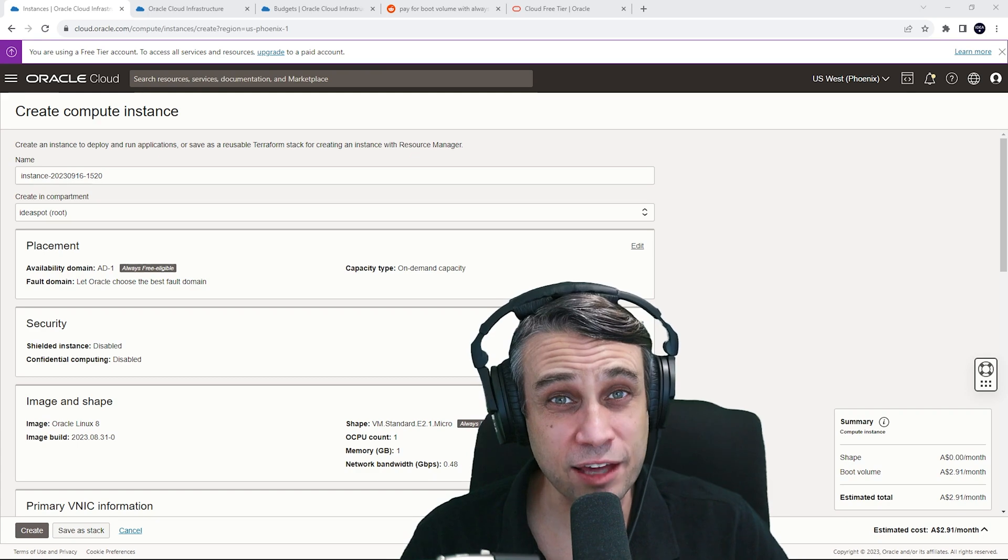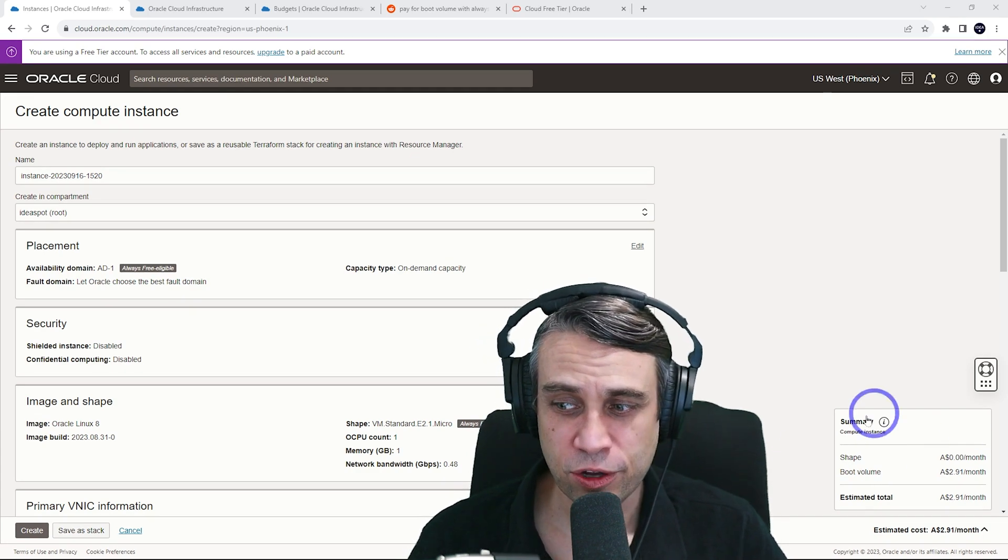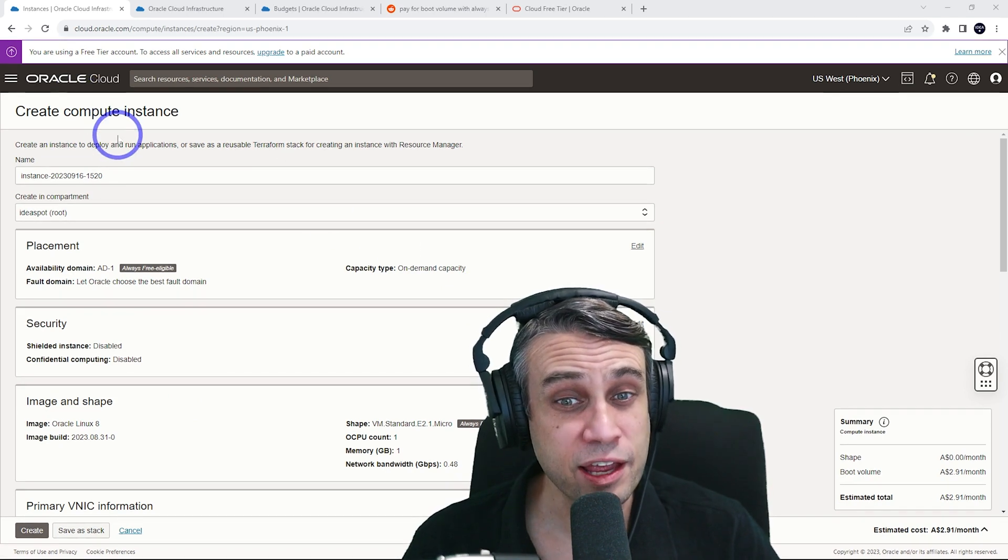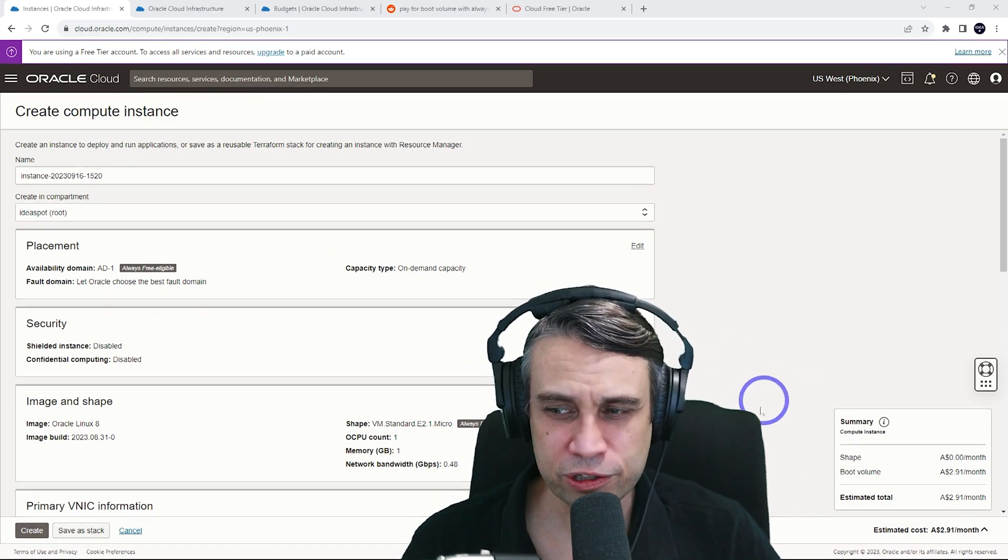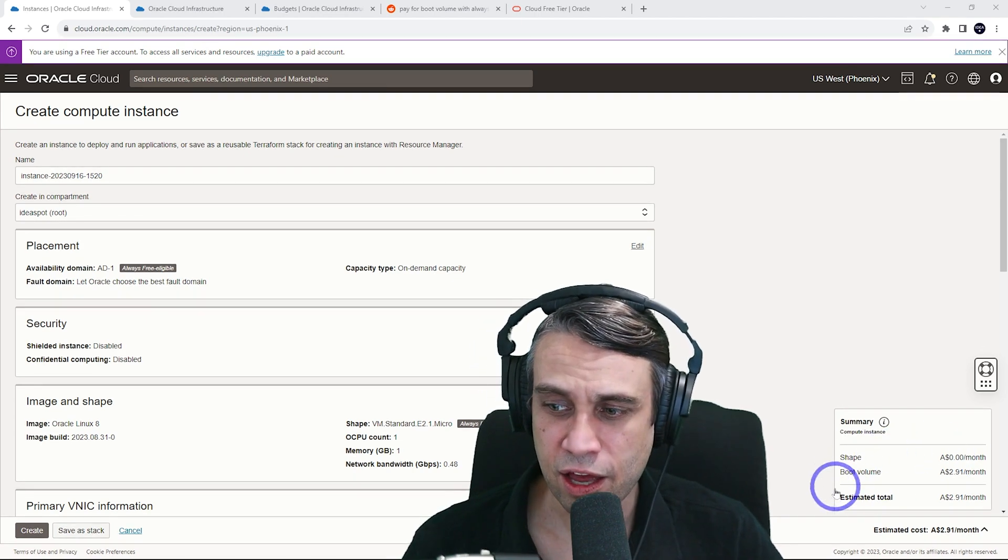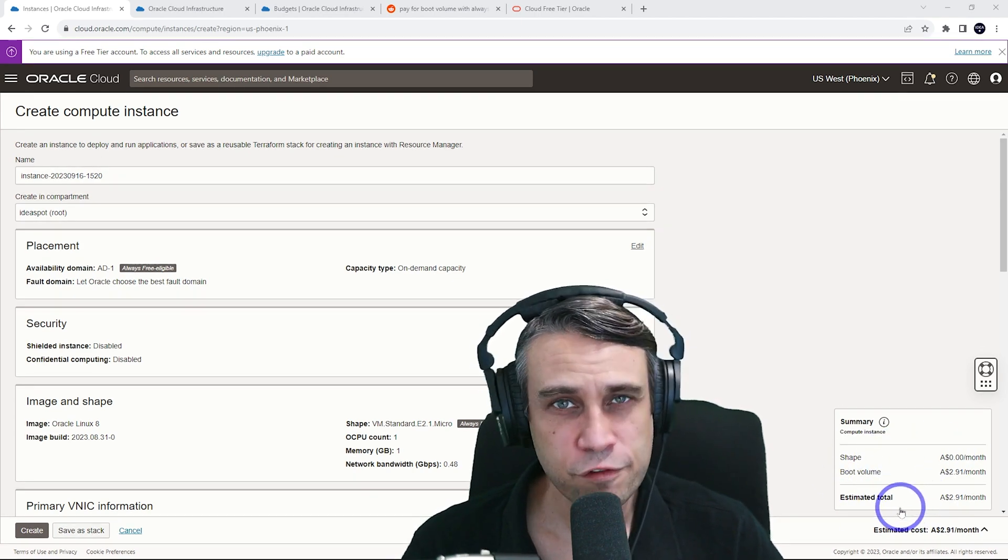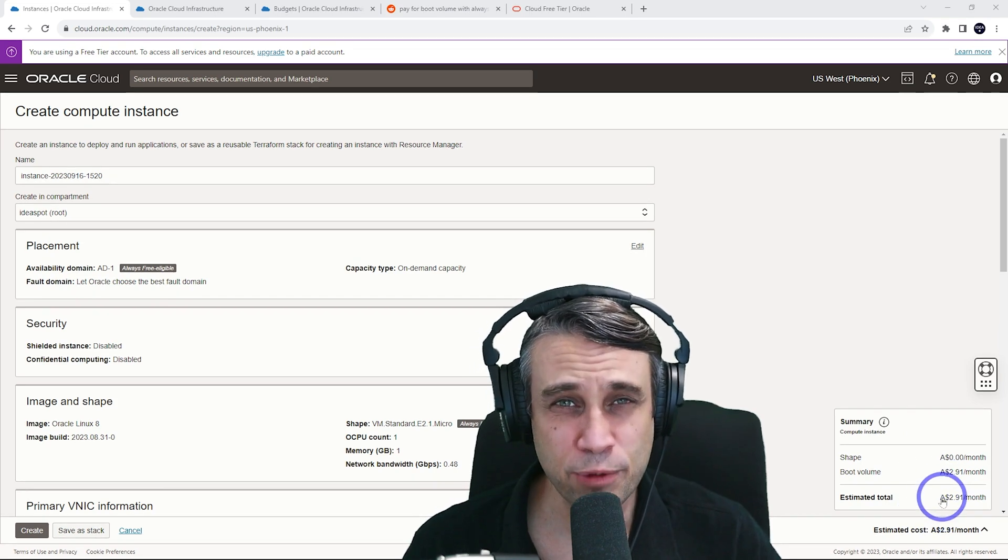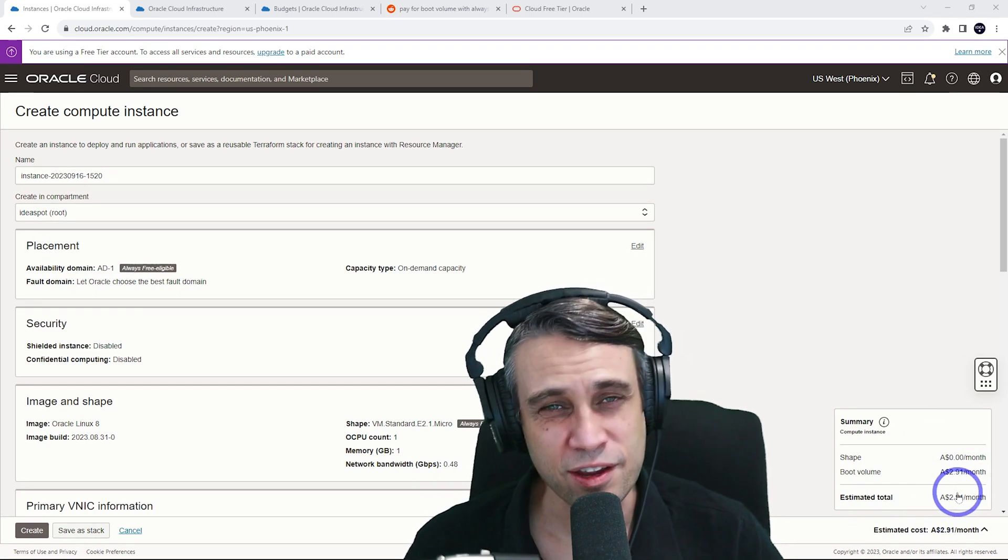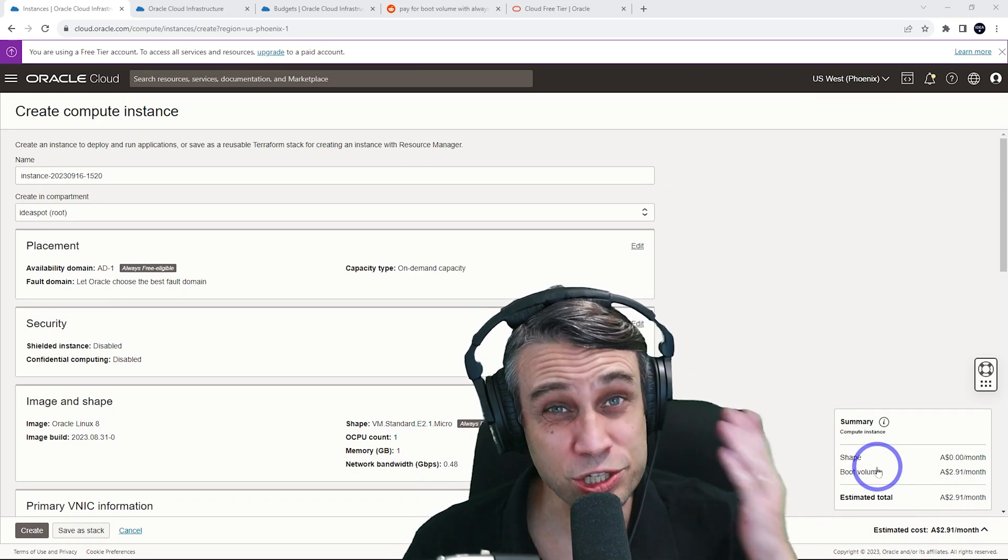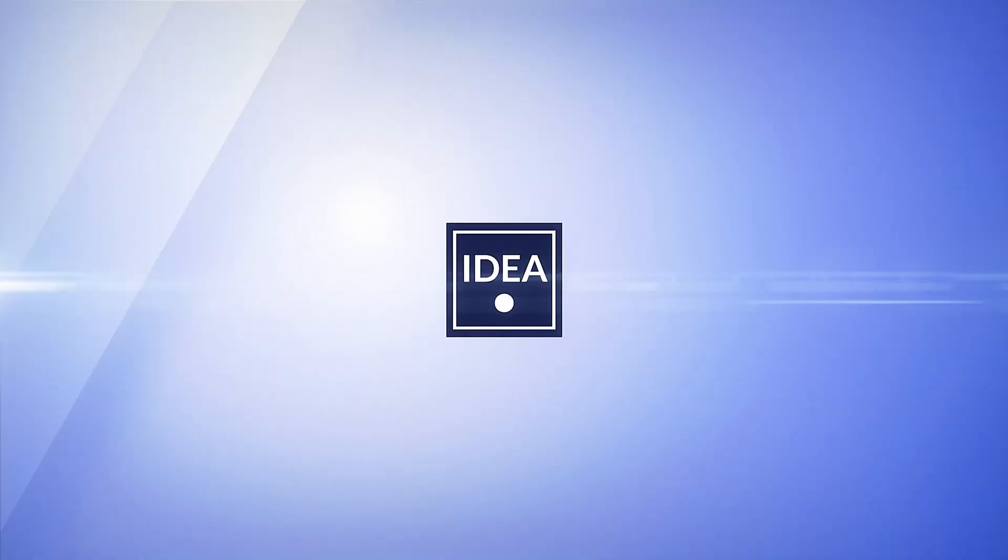Has Oracle started to charge for boot volume storage on their free tier? You may have noticed this when you try to create an instance on Oracle's free tier. You'll have a box there in the bottom right corner that says there'll be a charge for the boot volume around two US dollars per month. I am using Australian dollars, so $2.91 Australian. Is this a change to the free tier? Are they charging you for the boot volume? Let's find out.